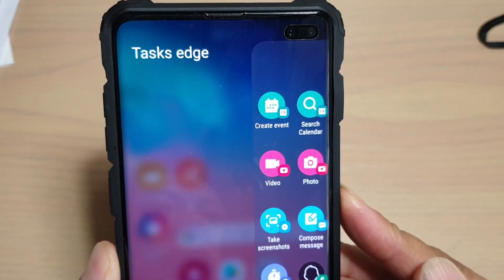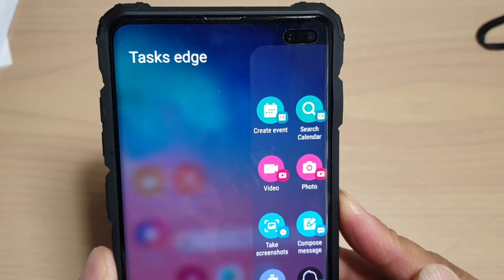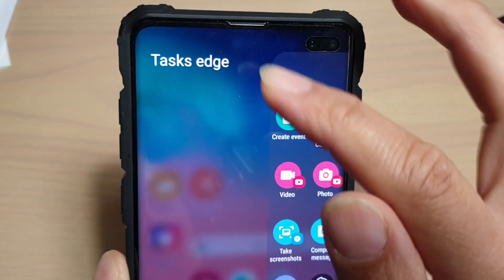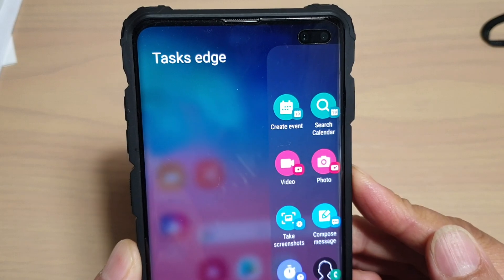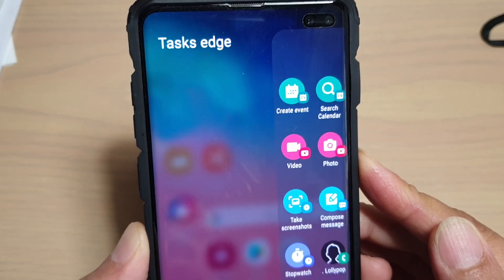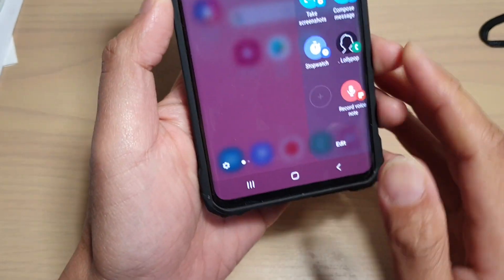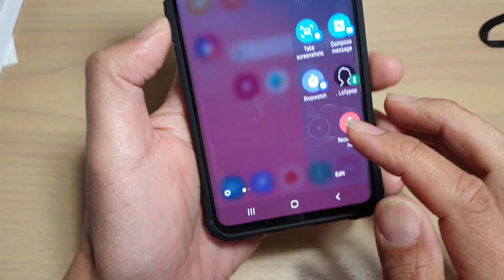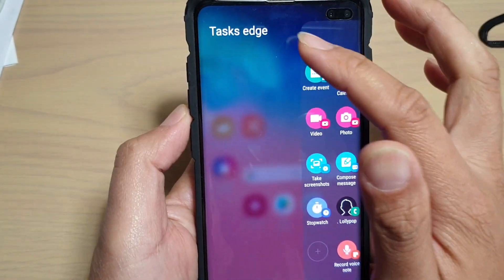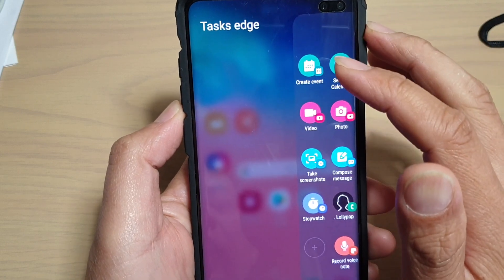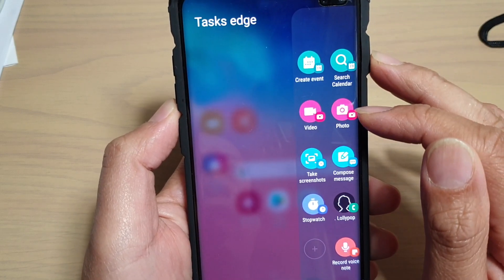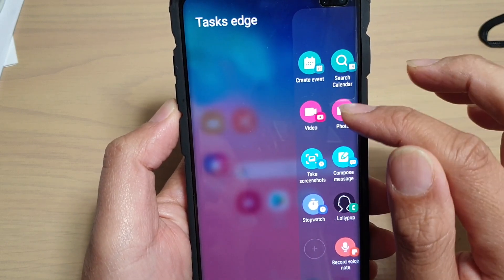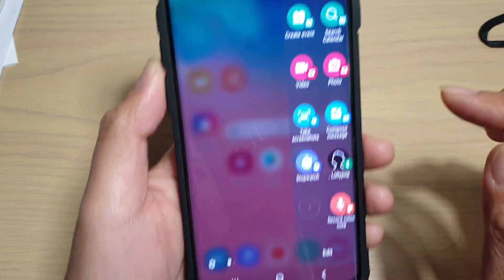To quickly open the camera in video or photo mode using Task Edge on your Samsung Galaxy S10, S10e, or the S10 Plus, we need to enable Task Edge in the edge panel and add the video or photo shortcut to it.